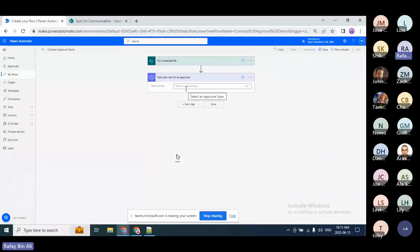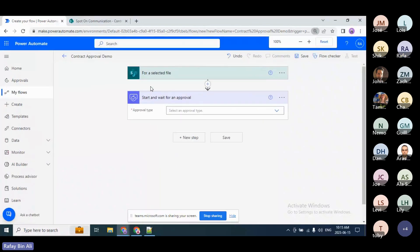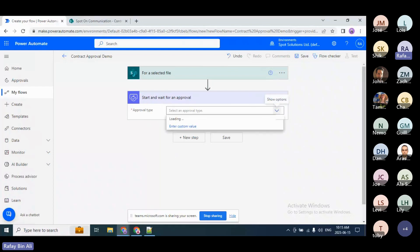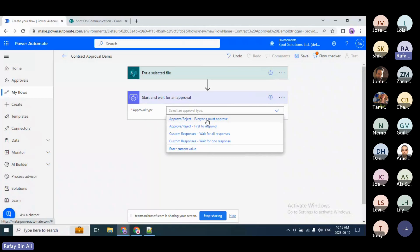Once this action is added, the graphical user interface provides hints as to how to configure it. For example, it says 'Approval Type,' which is mandatory. I can see there are four different approval types: Approve/Reject, Everyone Must Approve — if you have a series of approvers going from user to supervisor to manager to HR to finance and everyone must approve before moving to the next stage — or First to Respond. In my case, I'll choose 'Everyone Must Approve.'